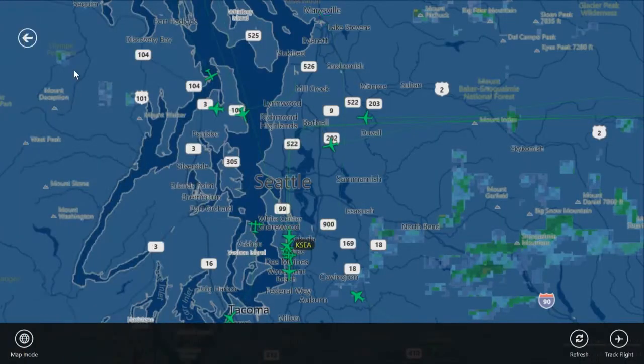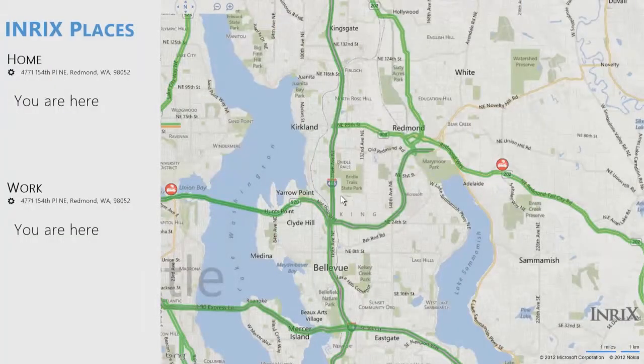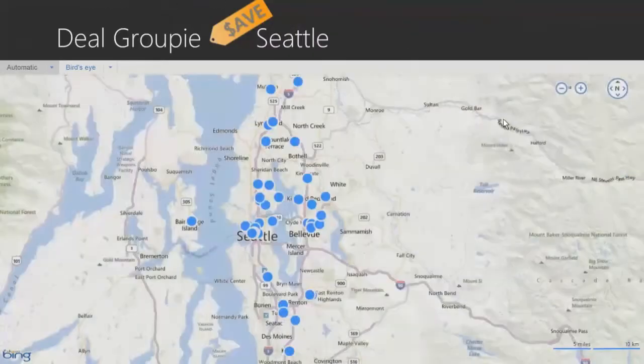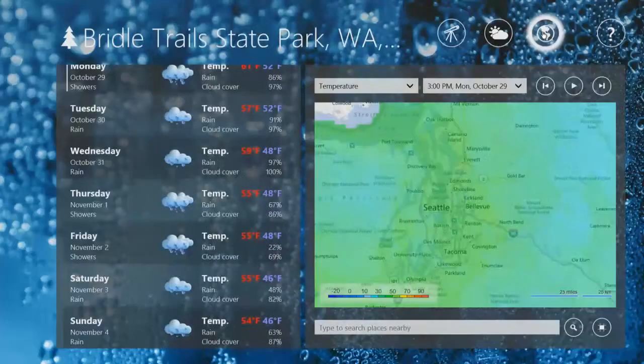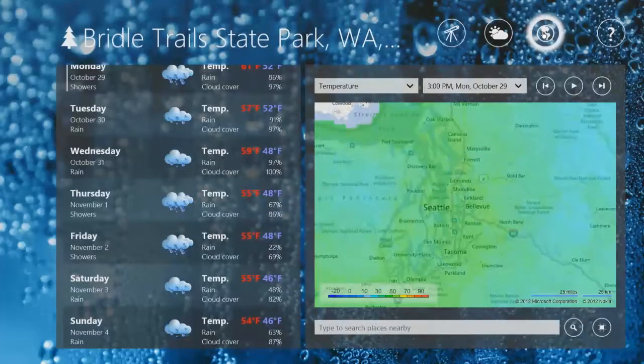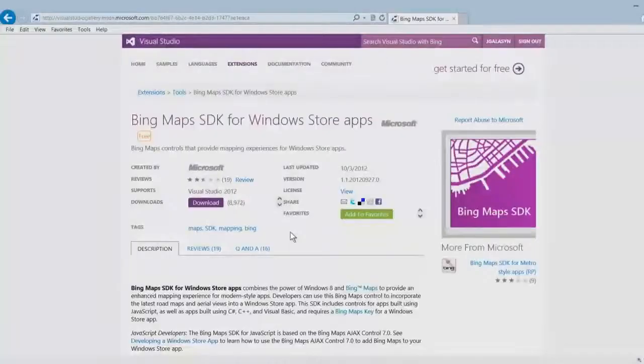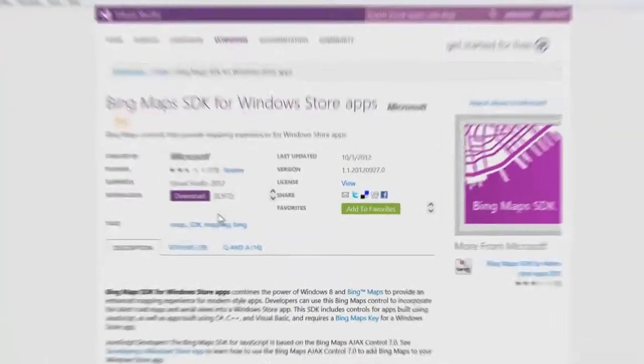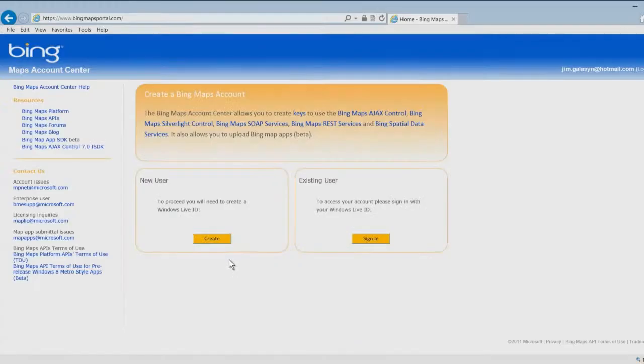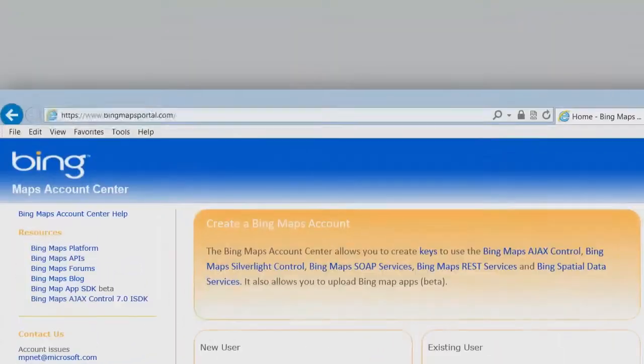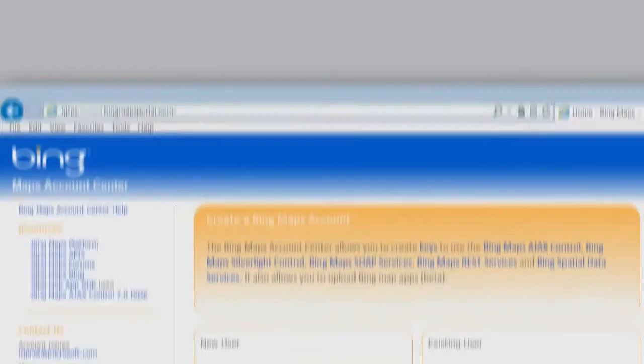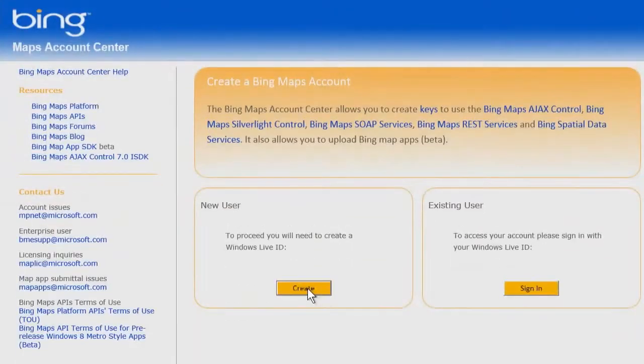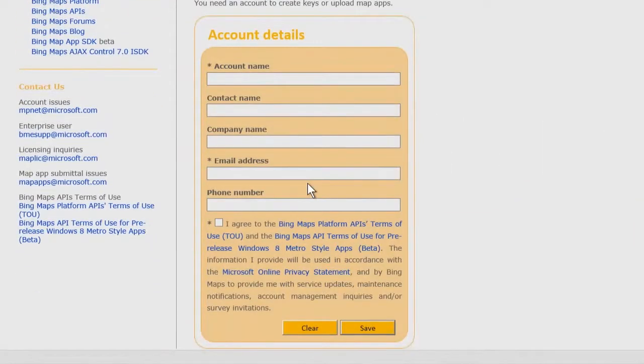You can use the geolocation capabilities of Windows 8 with the Bing Maps SDK to create great location-aware Windows Store apps. First, download and install the Bing Maps SDK. Register at bingmapsportal.com and get a key for your application so you can connect to the Bing Maps service.